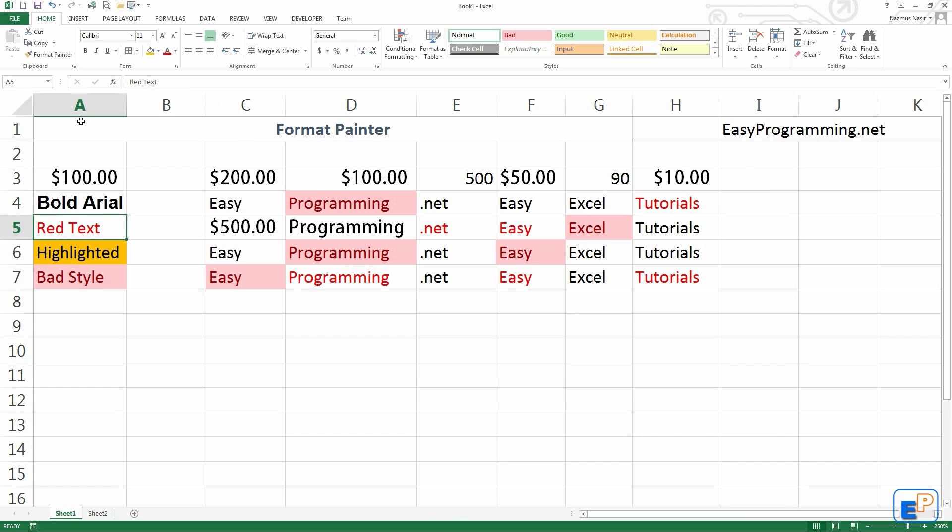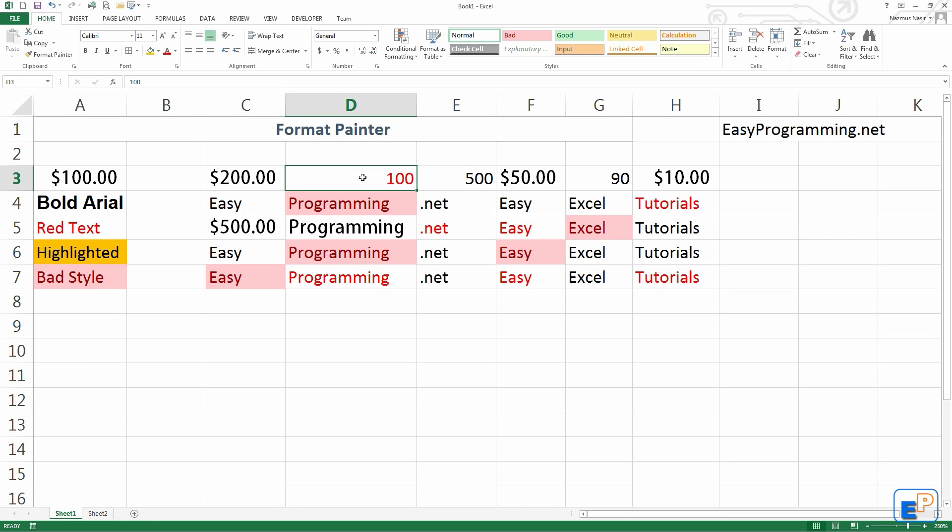But doing it in reverse, like red text, I'll format paint it to $100. It gets rid of whatever formatting it had before, because remember, it overrides.